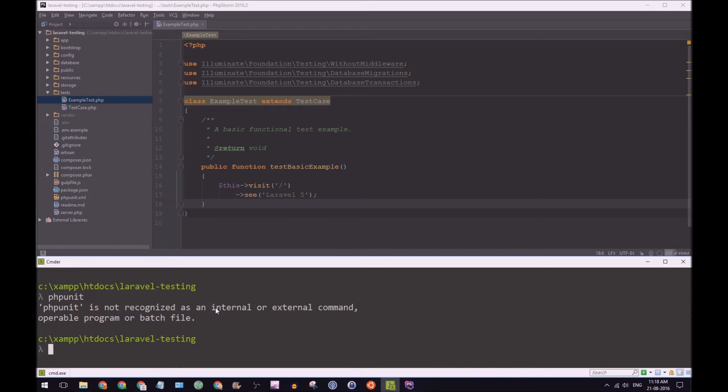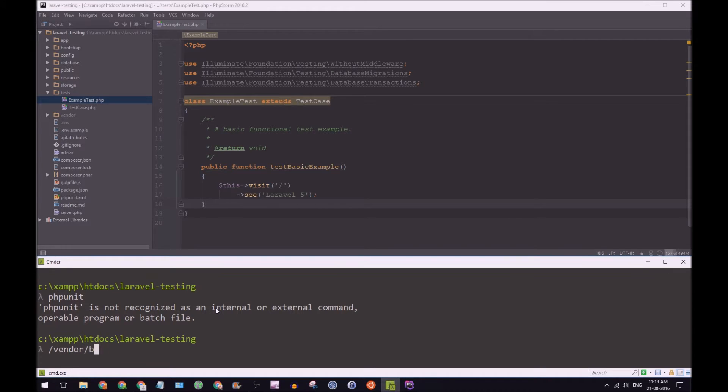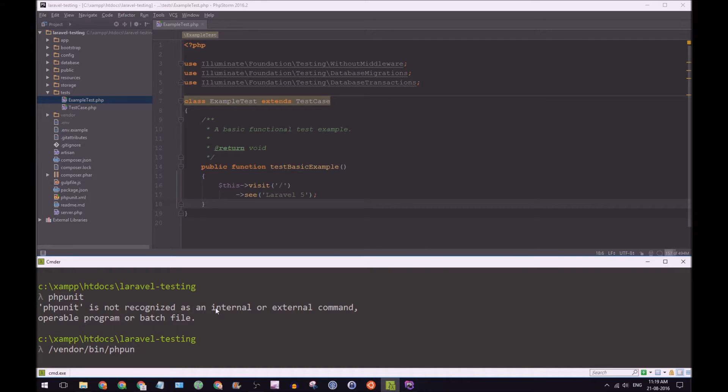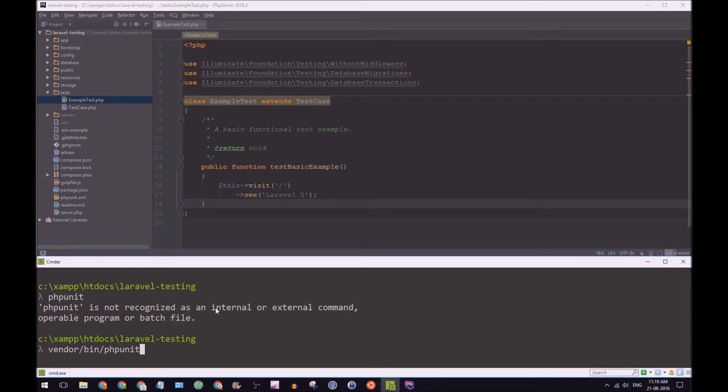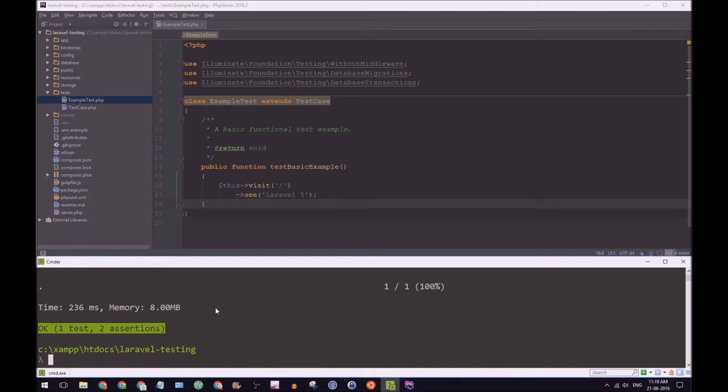If you're one of the few that does get this error, all you need to do is go to vendor bin PHPUnit. And I'll just remove that. There you go. Hit enter. And it runs our test.